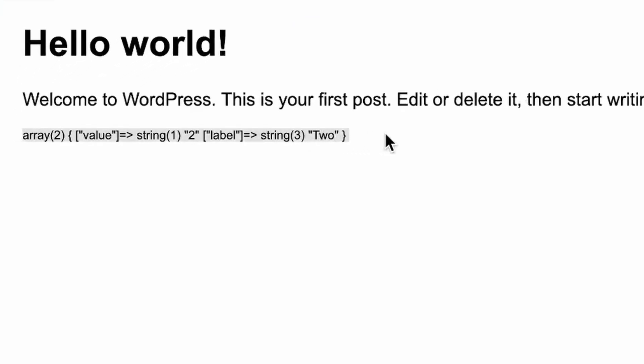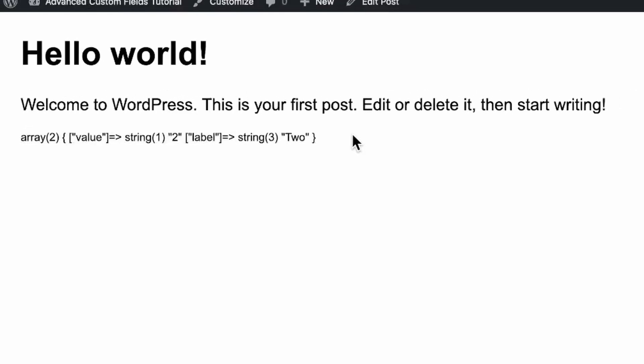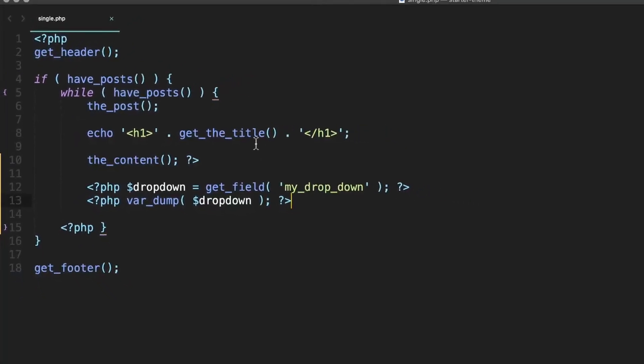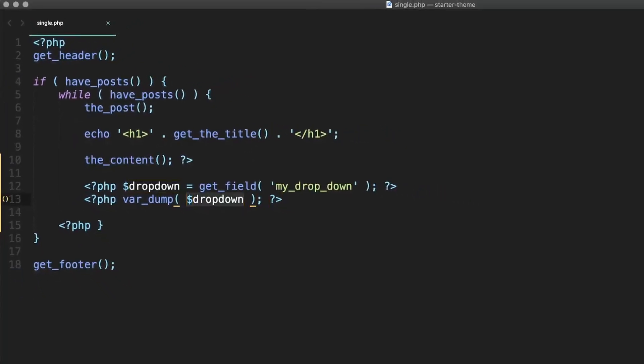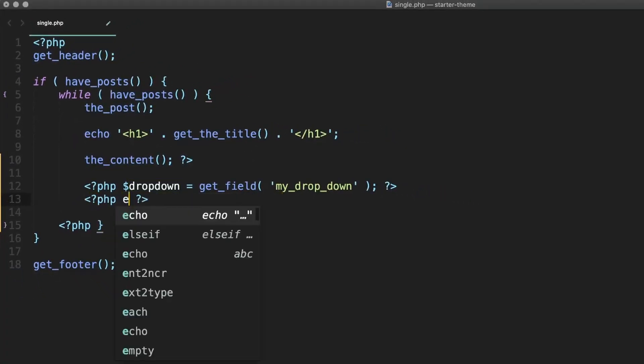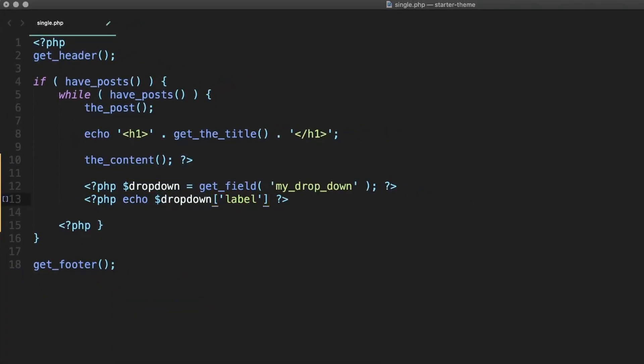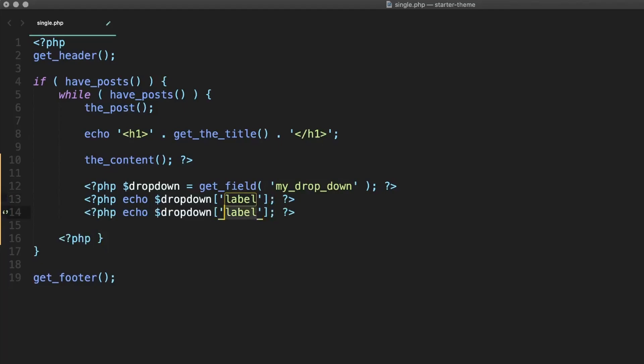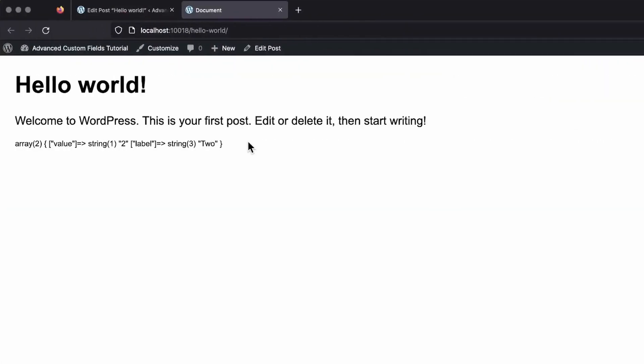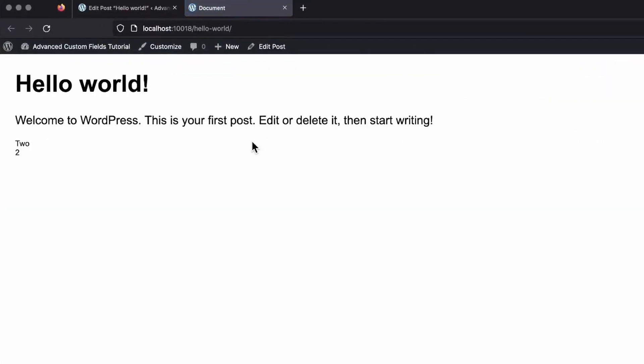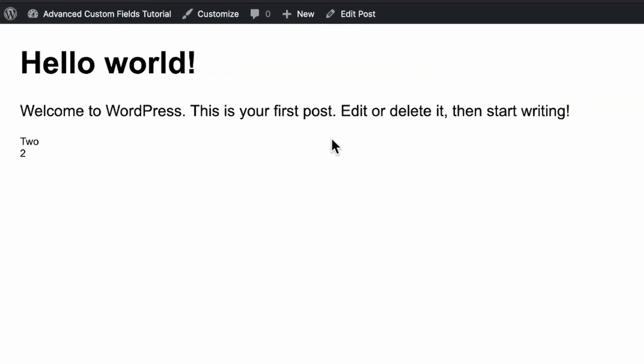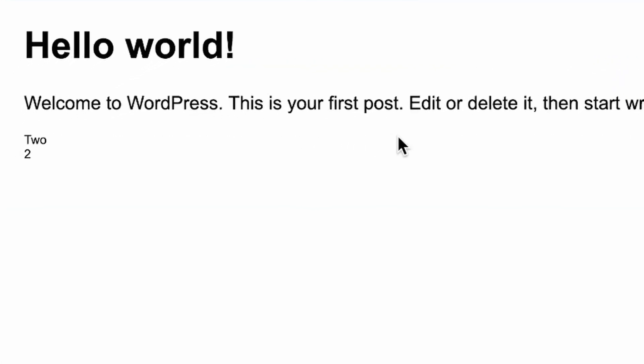Now that we know we have an array and we know the array keys, we can update our code to echo out each of these separately if we want to, making use of the variable that we already created and the array keys that we know now. So let's do that and then go back and refresh the page again. And you can see we now are displaying both the label and the value that we chose in just plain text since we echoed them.